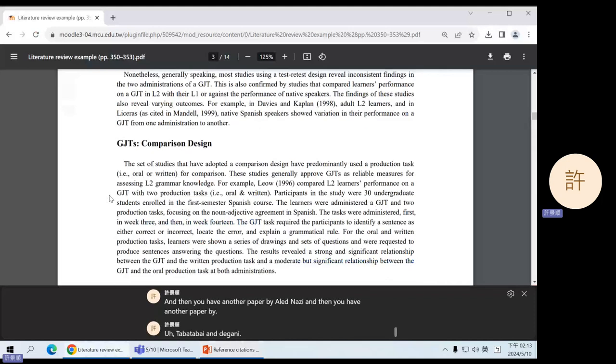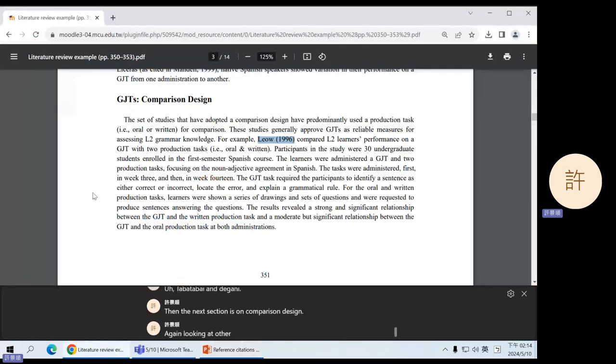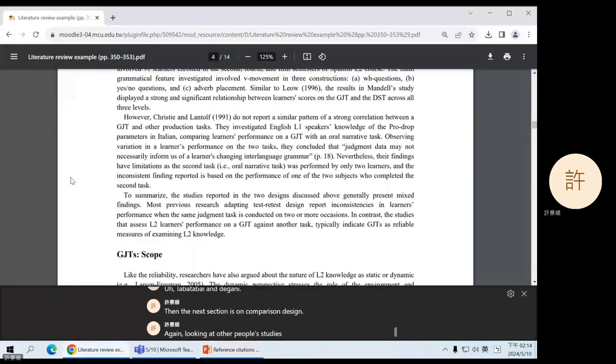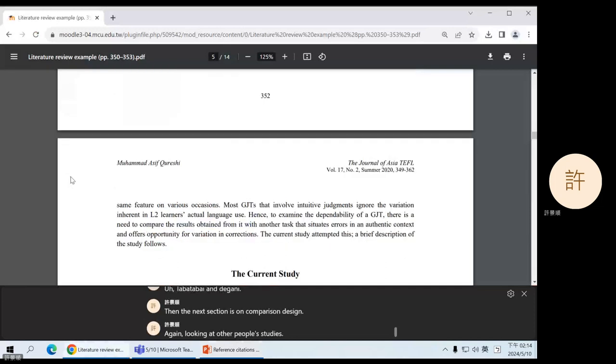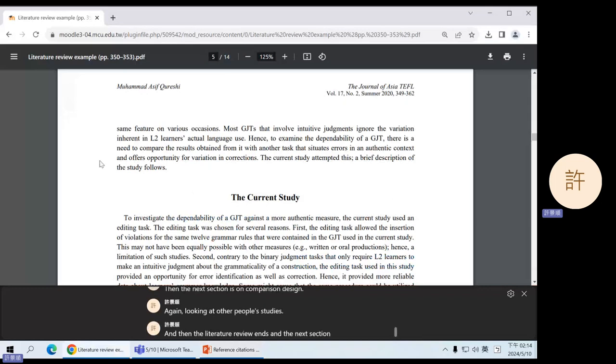Then the next section is on comparison design. Again, looking at other people's studies. And then the literature review ends, and the next section is on the current study.